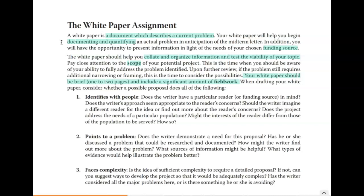Mentioning a funding source — your patron — is definitely a good idea. You want to make sure you're mentioning who could fund this; some of you might have a specific person in mind, others might just have a foundation at this point. The paper is also supposed to help you collate and organize information and test the viability of your topic. Pay close attention to scope — a topic like world hunger would never work for a paper of this size. Narrowing your scope means choosing a population close to you, perhaps a smaller community you're a part of.